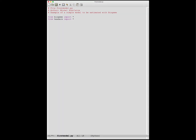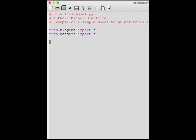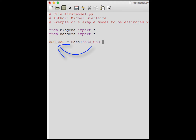The next thing is to describe the list of parameters that will have to be estimated. In this case we have four of them. The first one is the constant for the car alternative, stored in a Python variable called ASC_car. We define it using the function beta, which contains five arguments. The first argument is the name of the parameter used by Biogen — it is highly advised to use the exact same name as the Python variable, in this case ASC_car. Next, you give a default value; when you don't know, you put zero. The next two values are the lower bound and the upper bound of the parameter.